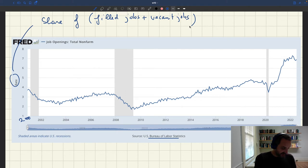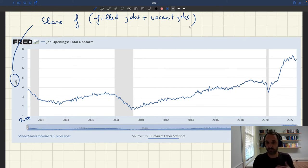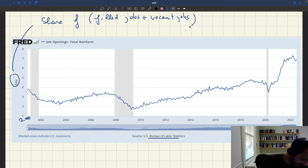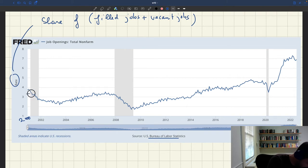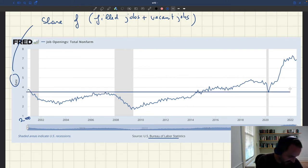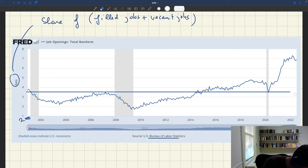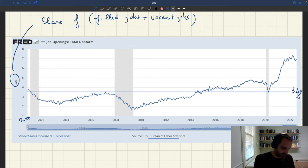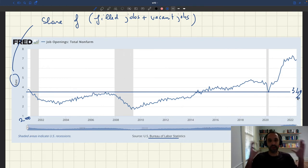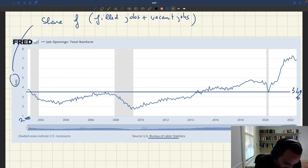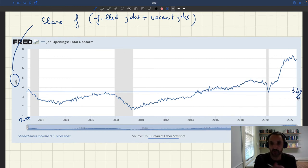What we can see is that there are always vacant jobs — it's not an aberration that happens only in good times. At any point in time, there are vacant jobs. If you take the mean of this series, you get 3.4%. So out of all jobs, 3.4% are vacant on average — quite a significant number, a bit below the unemployment rate but nevertheless very large.